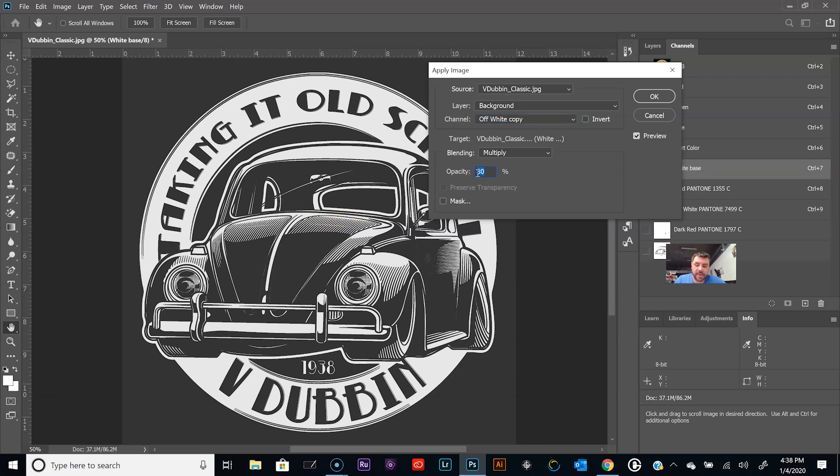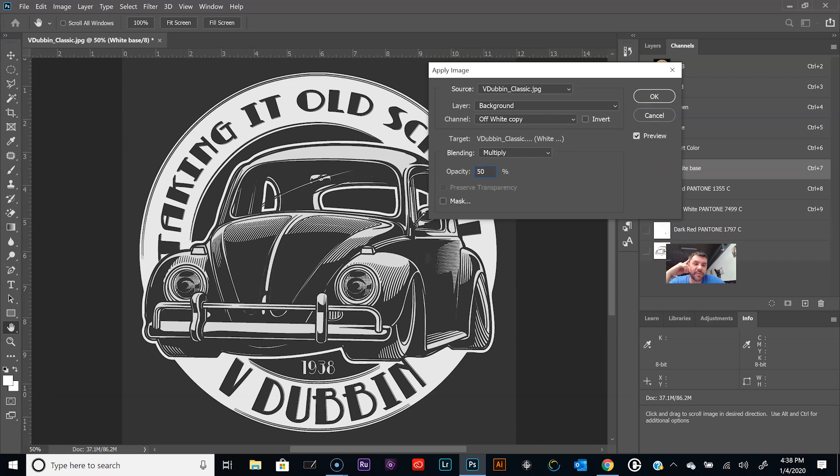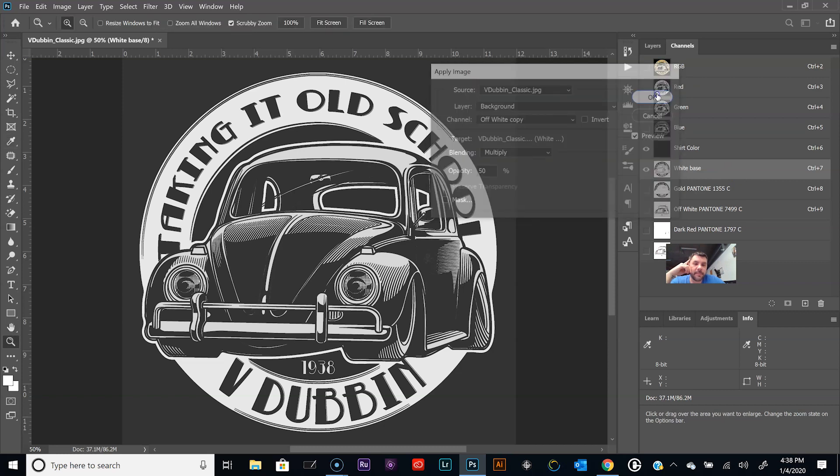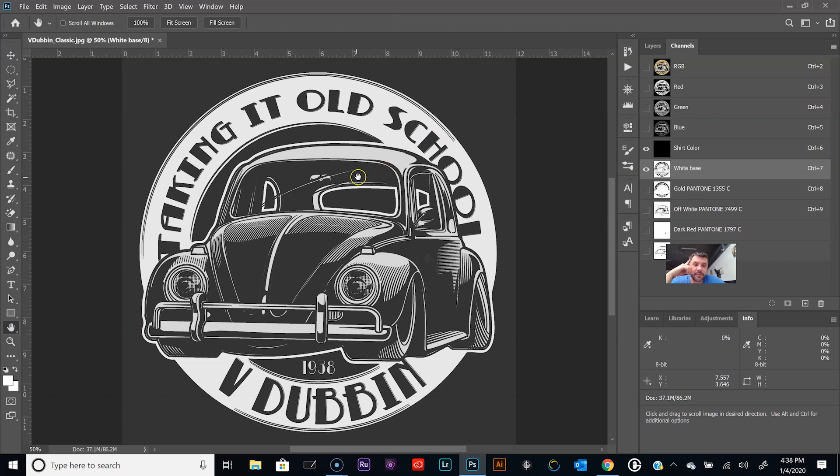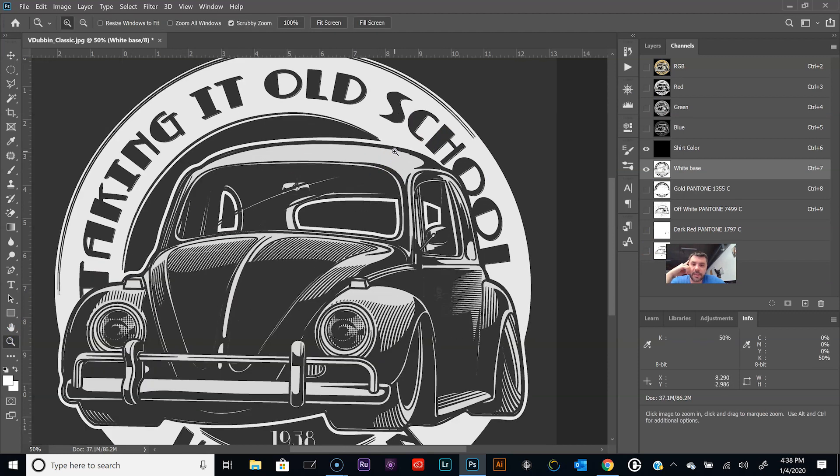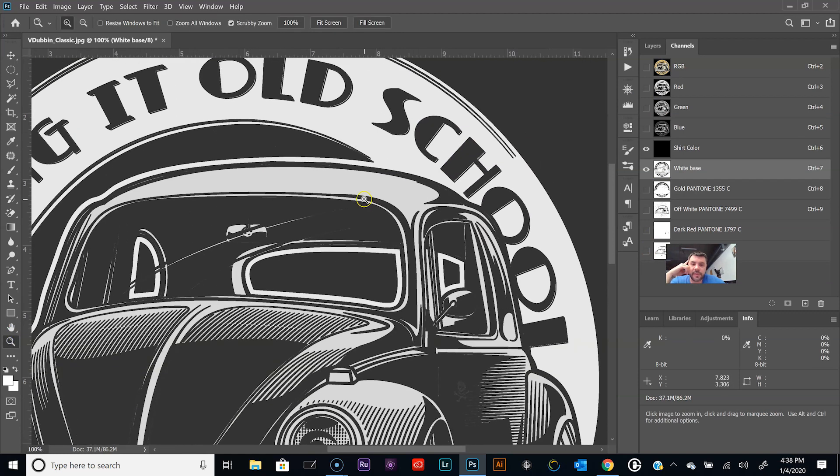Now we need to change this channel to the off-white copy. And so now there you go. So now we have eighty percent opacity added to that white base. Since that is kind of an off-white color, I think it looked better a little bit more muted when we print it.